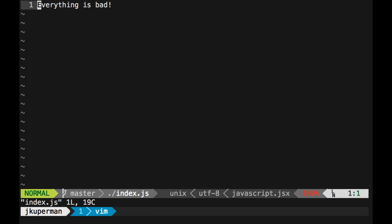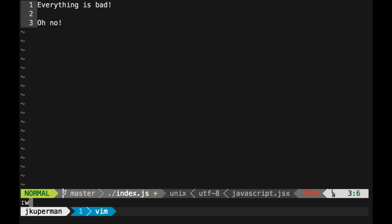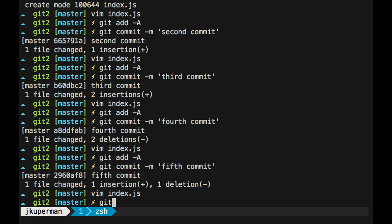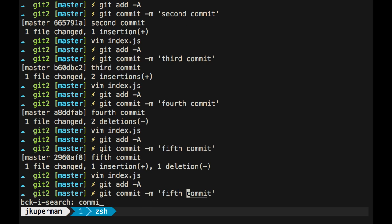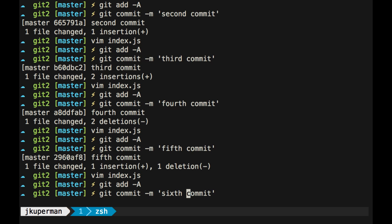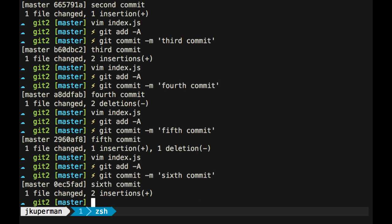And then things stay bad for a while, oh no. And so as contrived as this is, the idea here is that something can go bad at some point in your code base, and you might not notice it.